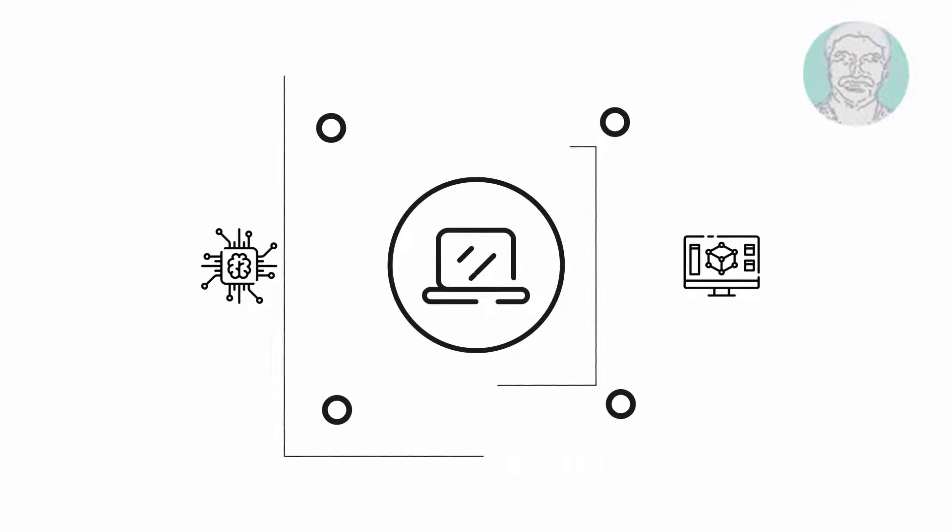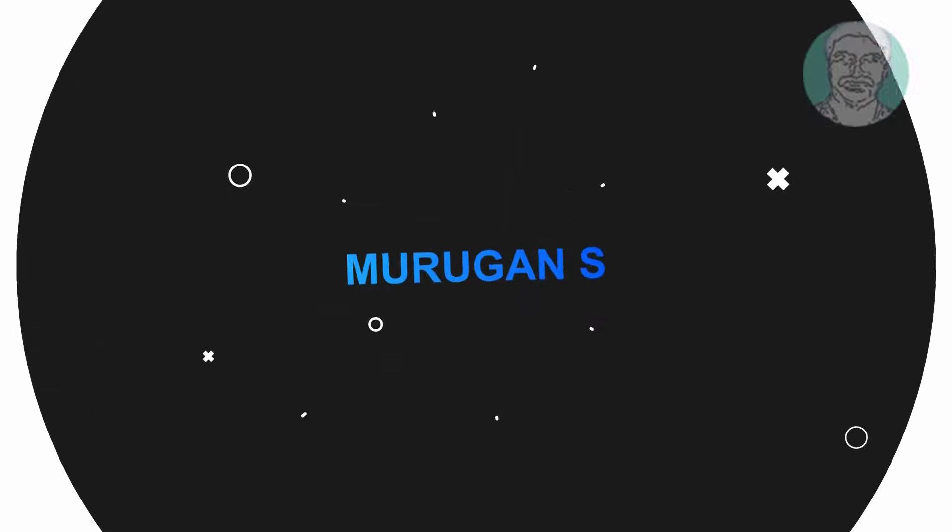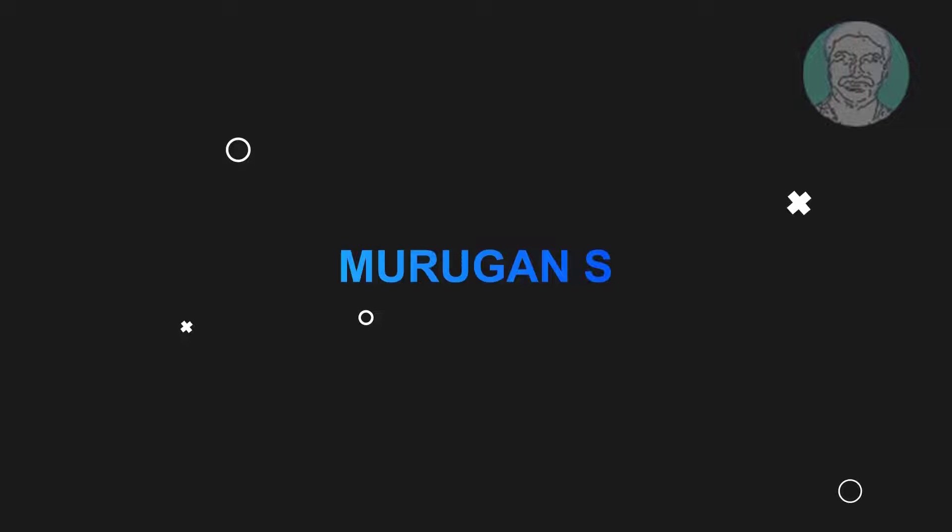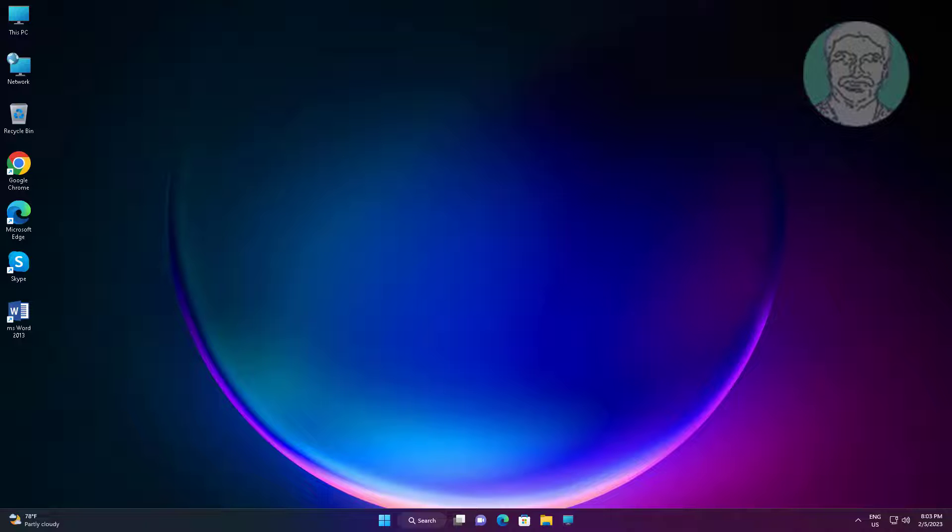Welcome viewer, I am Murigan S. This video tutorial describes how to fix XAMPP PHP MyAdmin MySQL cannot connect invalid settings error.